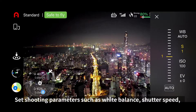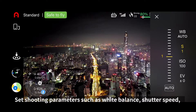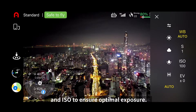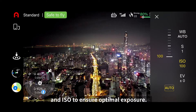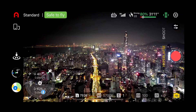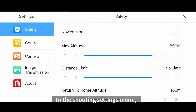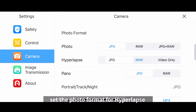Set shooting parameters such as white balance, shutter speed, and ISO to ensure optimal exposure. In the shooting settings menu, set the photo format for hyperlapse.